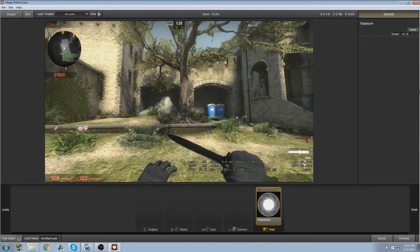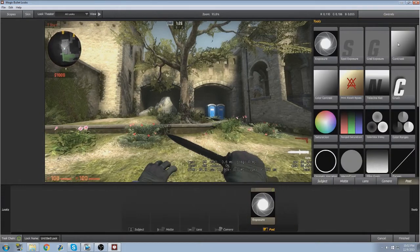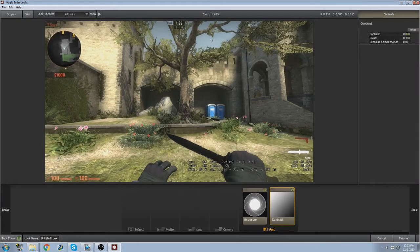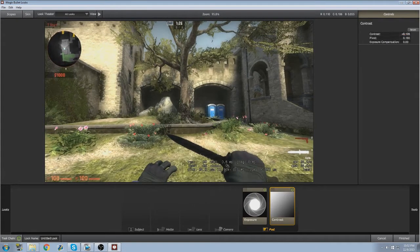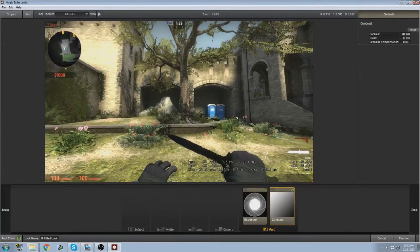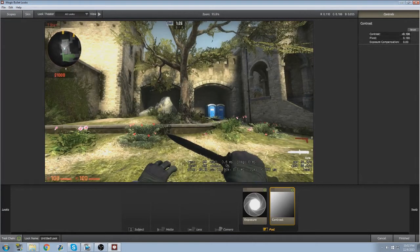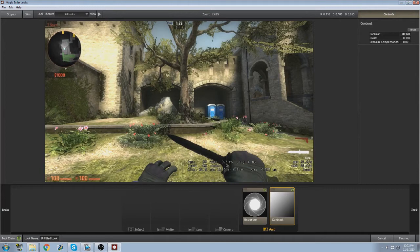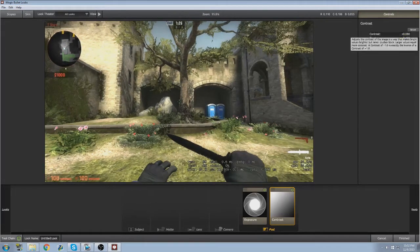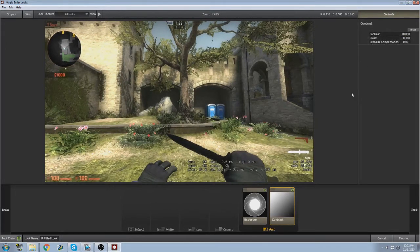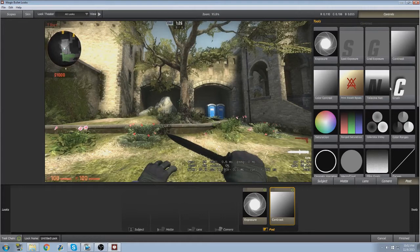And then here go to contrast and add a good amount of contrast, not too much, not too little. So I'd say like 180.